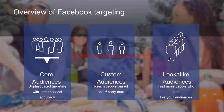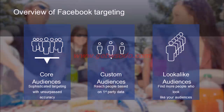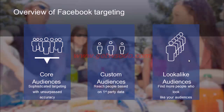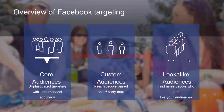With custom audiences, you can reach out to people who've interacted with your business in the past — for example, customers who already purchased from you. Lookalike audiences help you find more people who are similar to your existing customers and prospects, so you can expand your reach to many more relevant people.